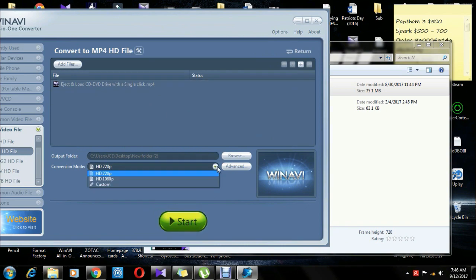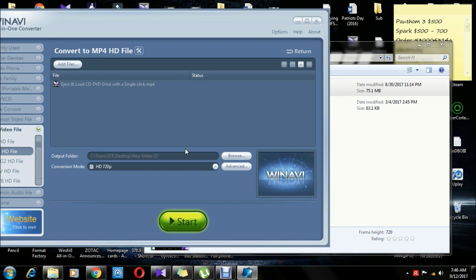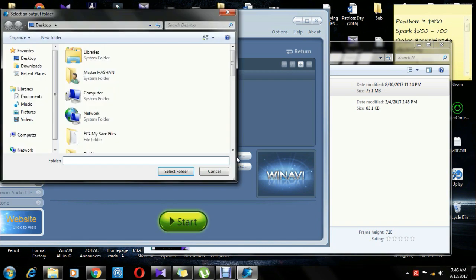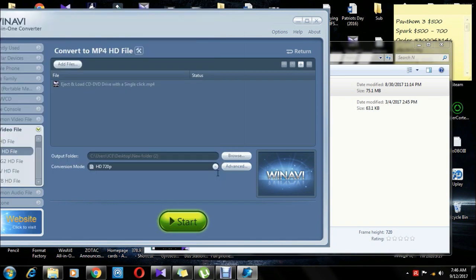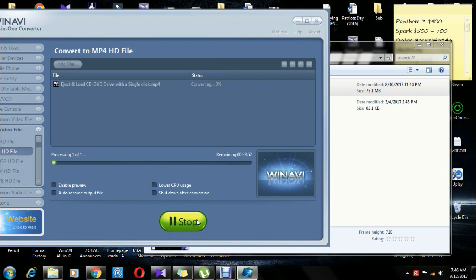If you want to add an application, you will need to add one more. If you want to see the page, click on the box on the right, then click on the box. This will be the right page; click on the box and select the box.